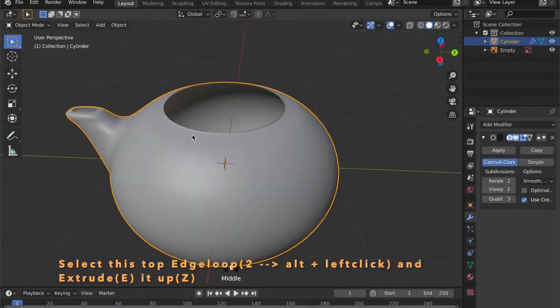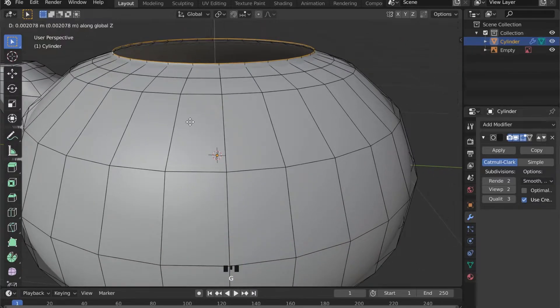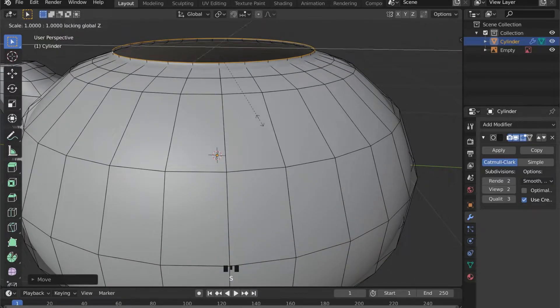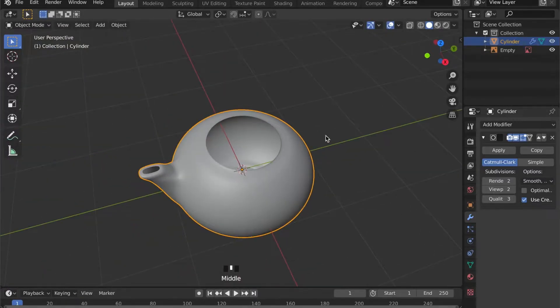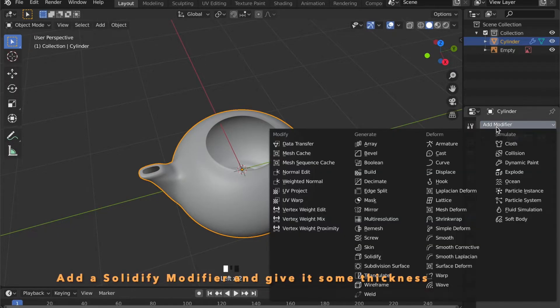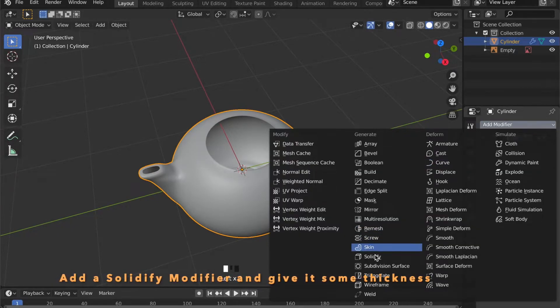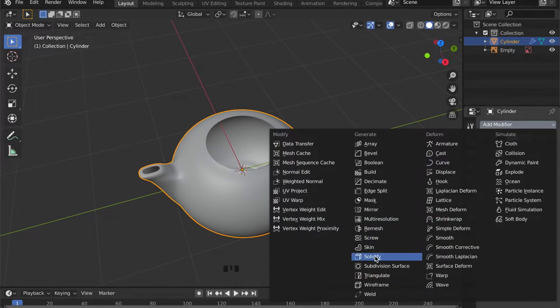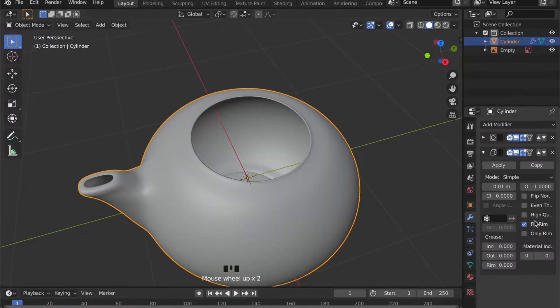Select this edge loop and press E to extrude it up a bit. Now under modifier add a solidify modifier to your object to give it some thickness.